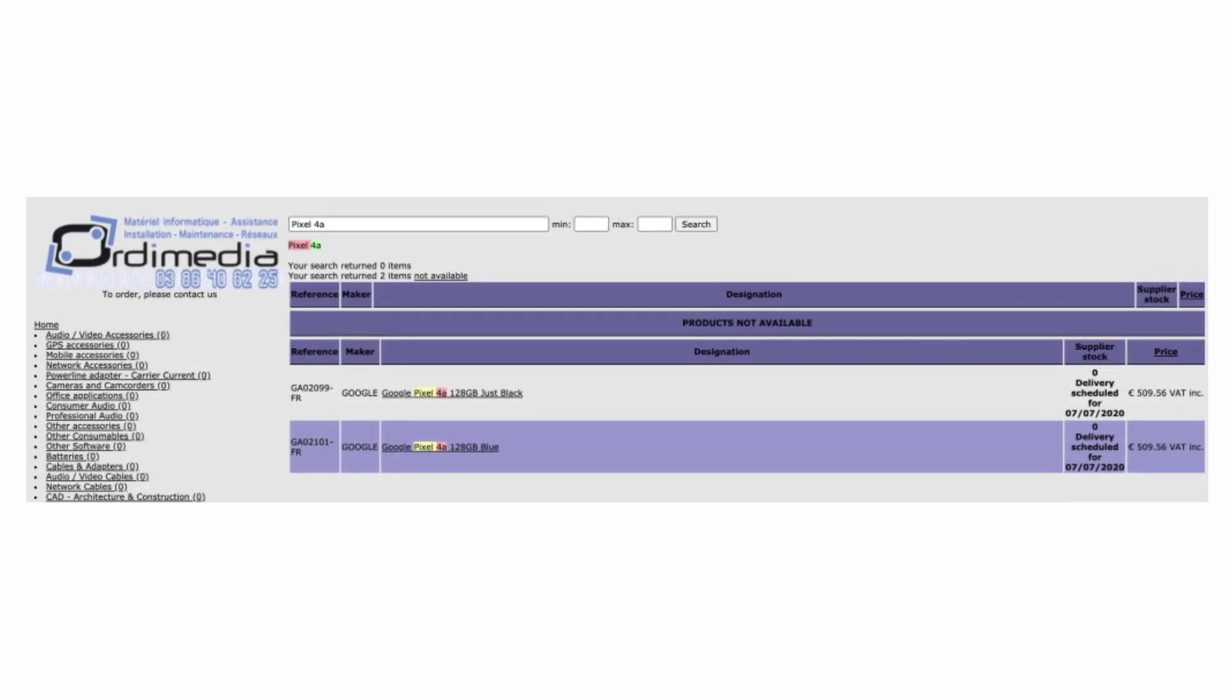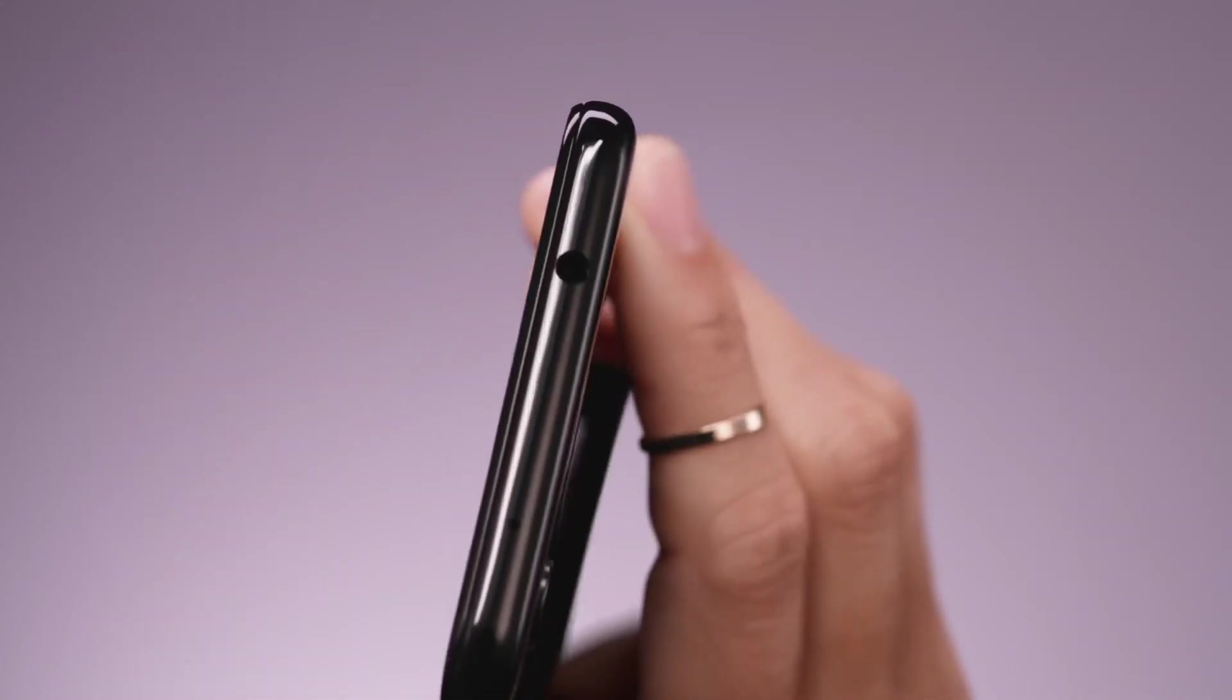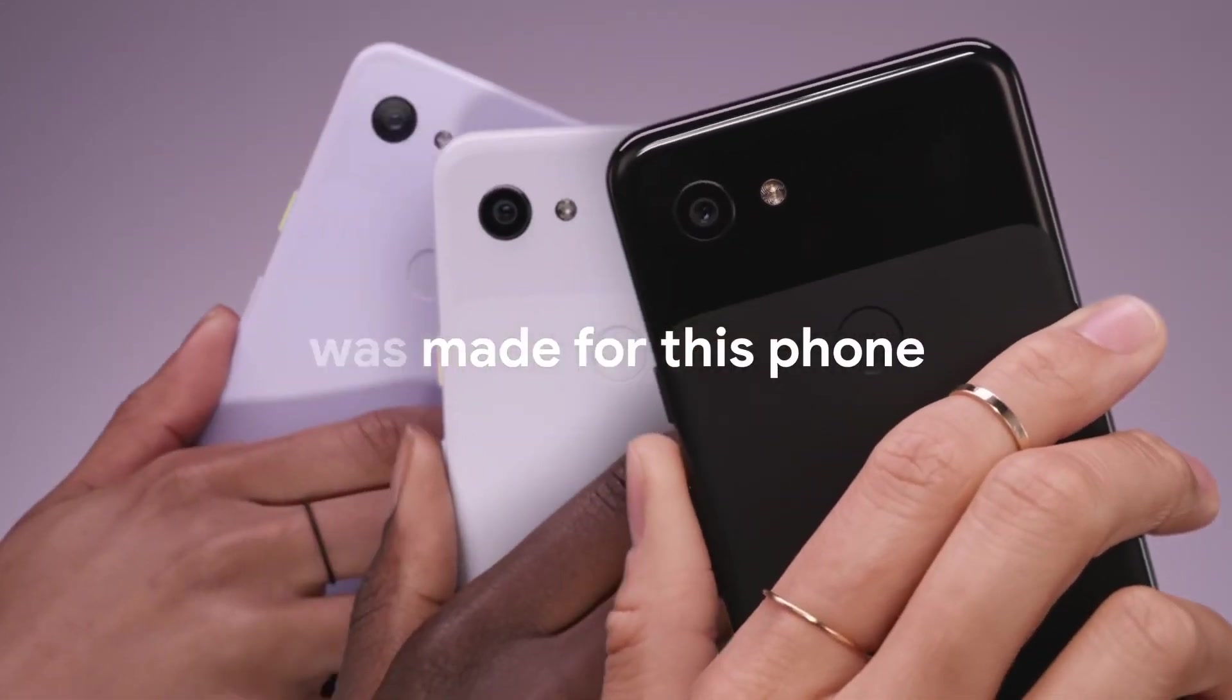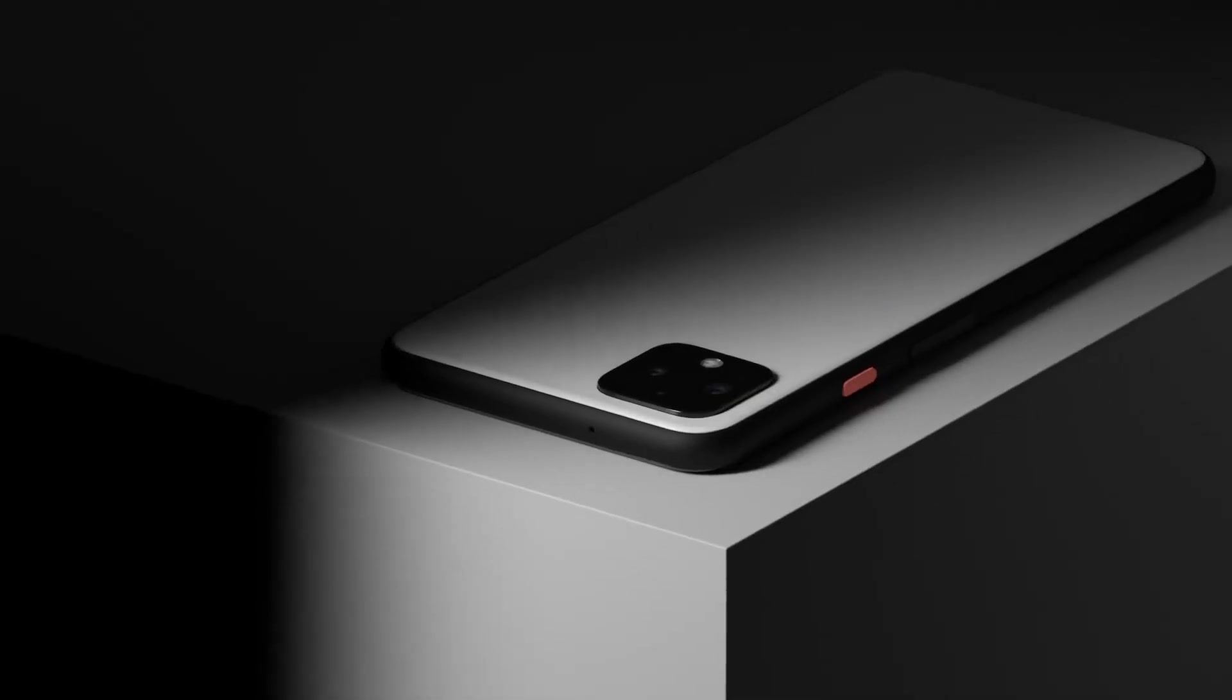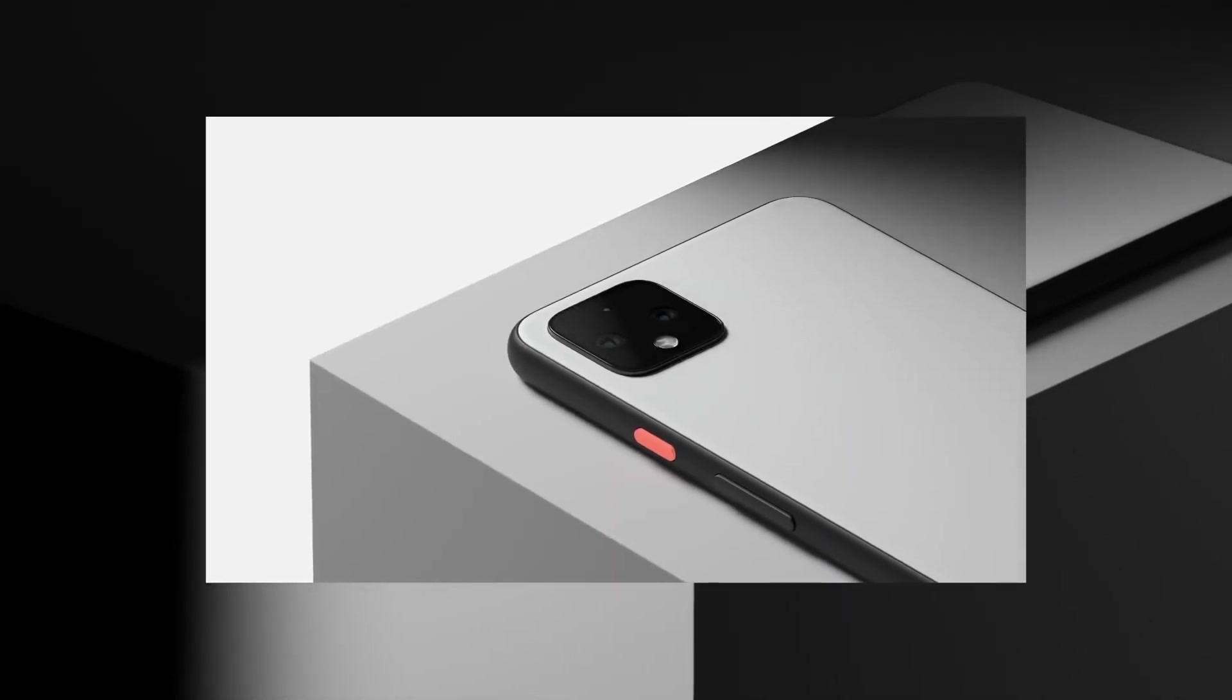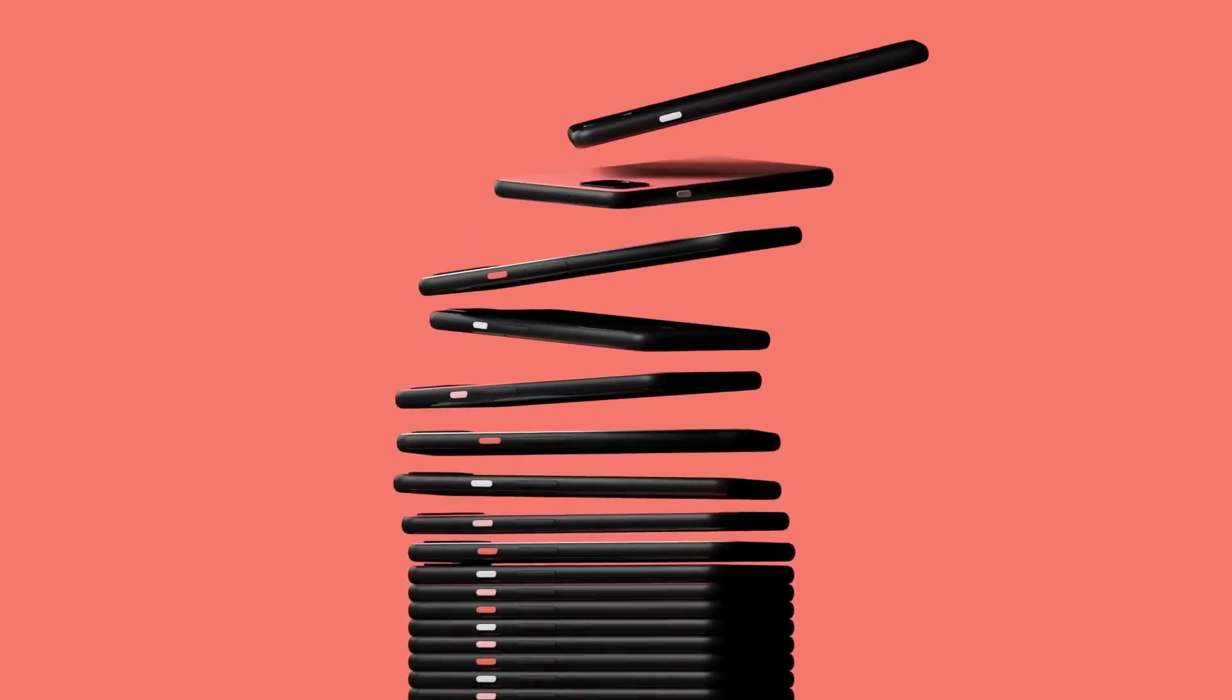The black version has a model number GA02099FR and the blue one is GA02101FR. In addition, the models are listed as having 128 gigs of onboard storage and showing an estimated delivery within 8 to 12 business days from eStock.fr.